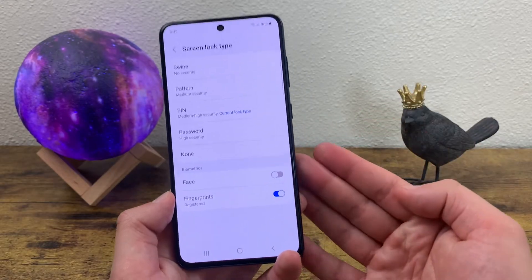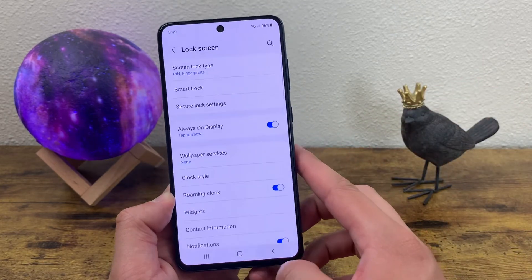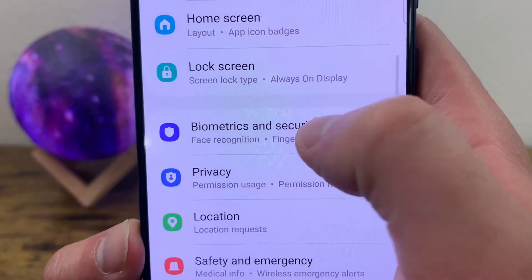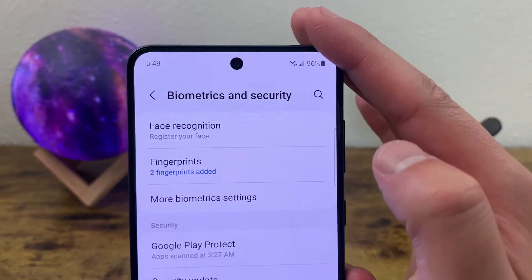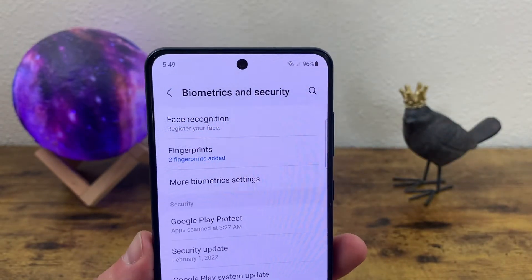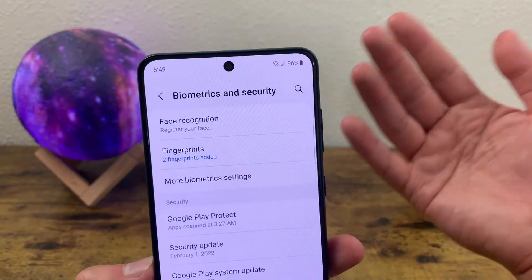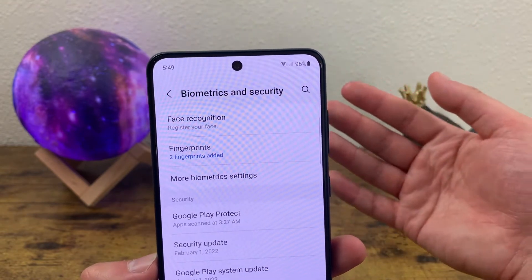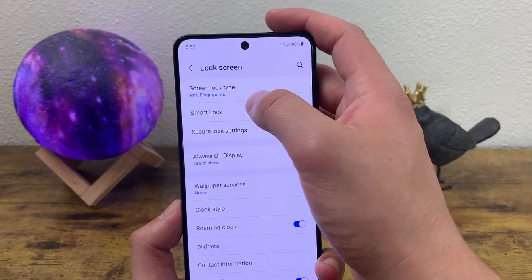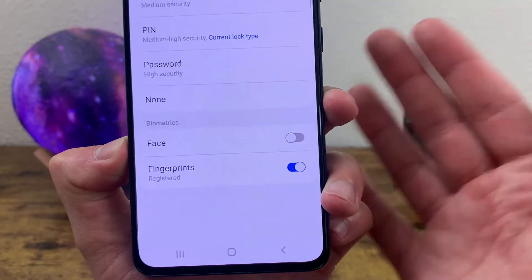Keep in mind that in order to set up face unlock and the fingerprint scanner, you're going to have to go to a different section. Go back to the main settings menu and go to biometrics and security. Both face unlock and fingerprints have on-screen instructions that are really easy to follow that will walk you through registering all this information. Once you get either a fingerprint or your face registered, it's automatically going to be added to your screen lock so you can use it. If you ever want to turn off either feature, go back to the lock screen menu, go to screen lock type, enter your pin, and you'll have the option under biometrics to turn off whatever you don't want to use.